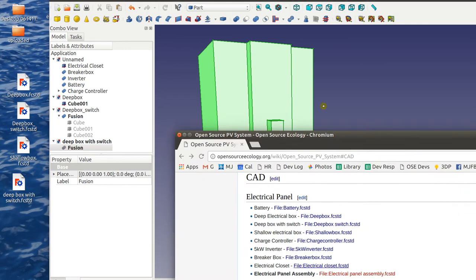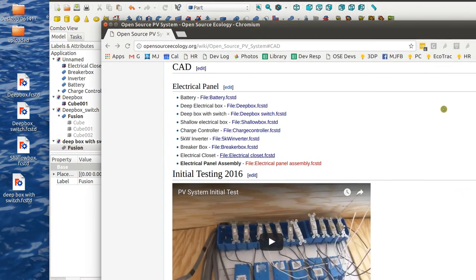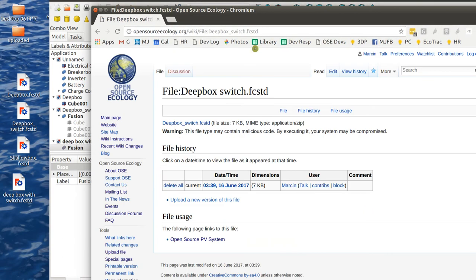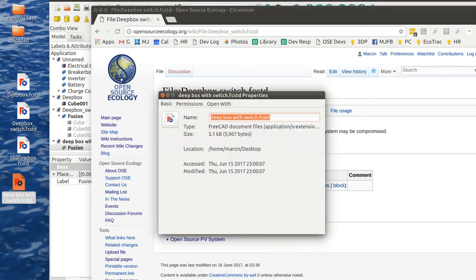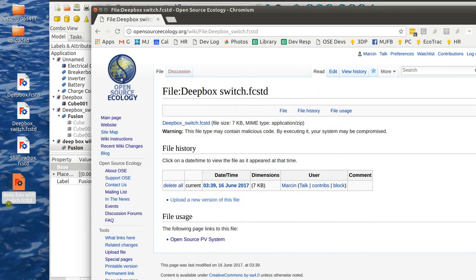I'm actually going to put that into my part library here, this deep box with switch. I'm going to upload this new version. Whereas this one was 7k, this one's going to be 5k. Not a big difference but just smaller and neater.